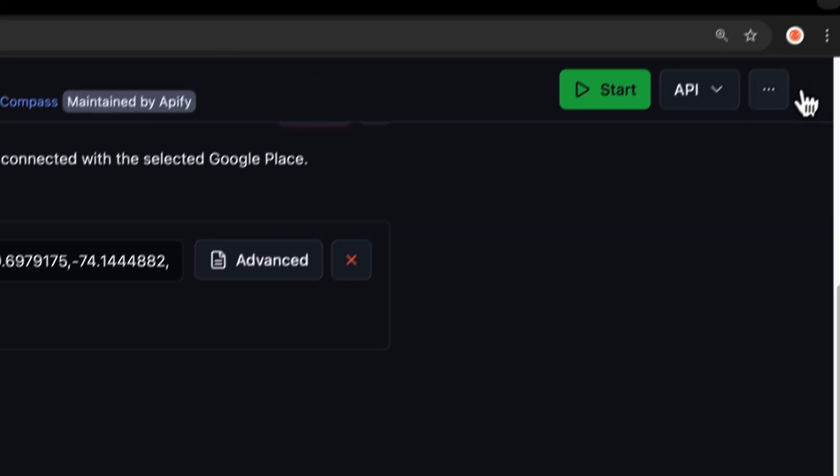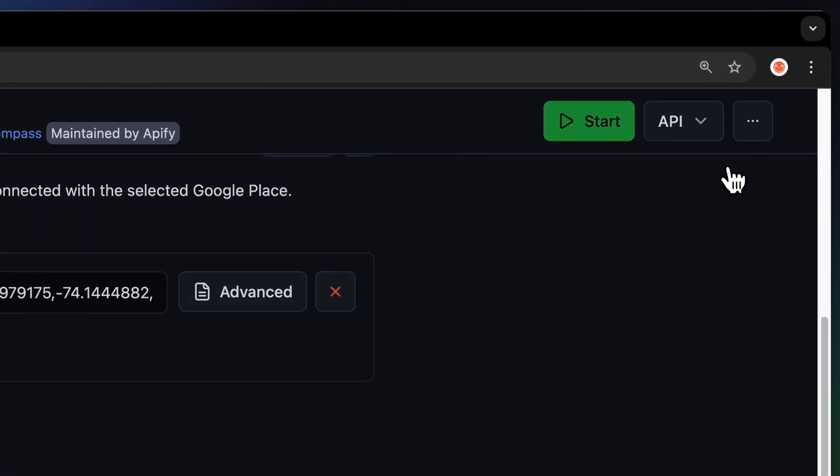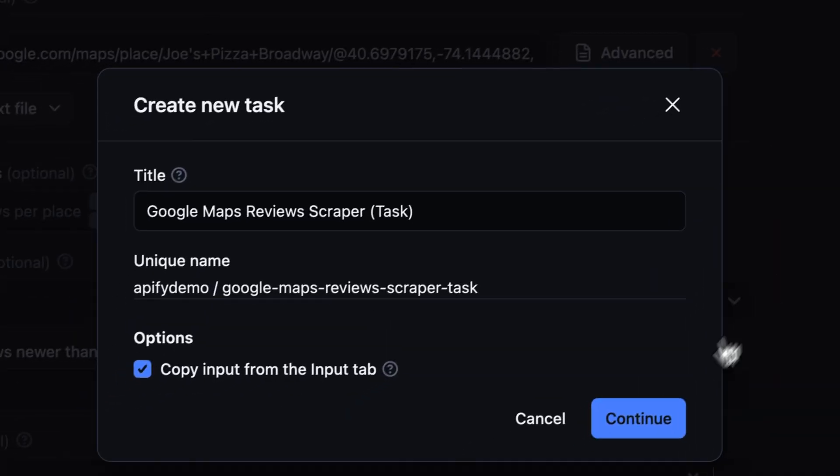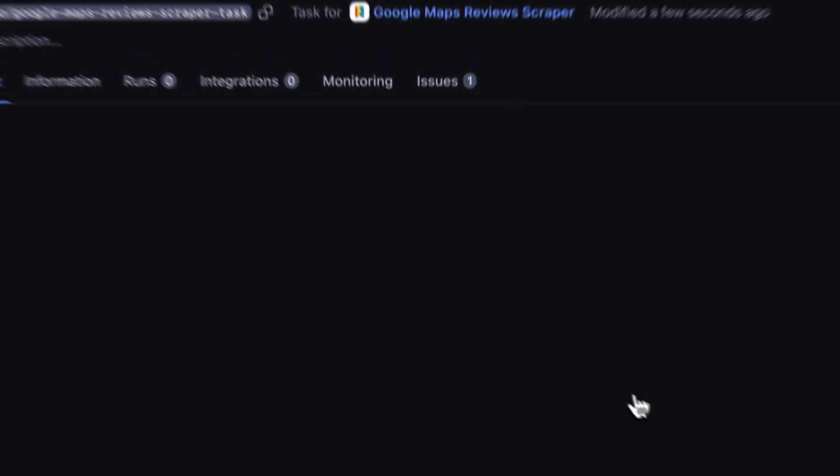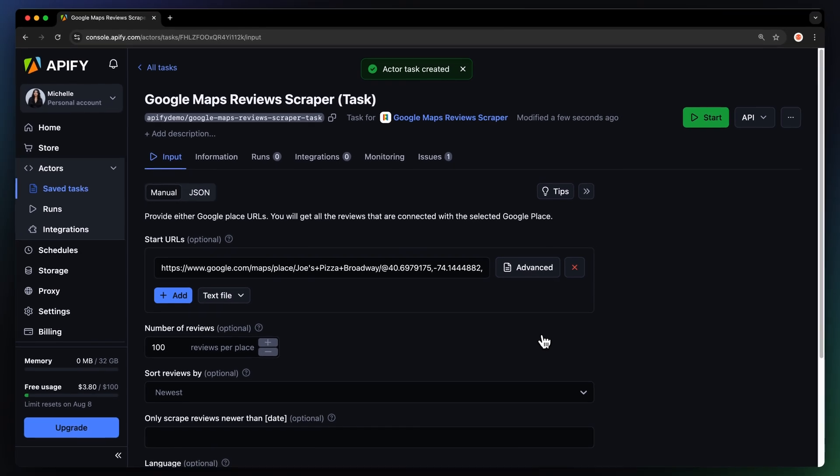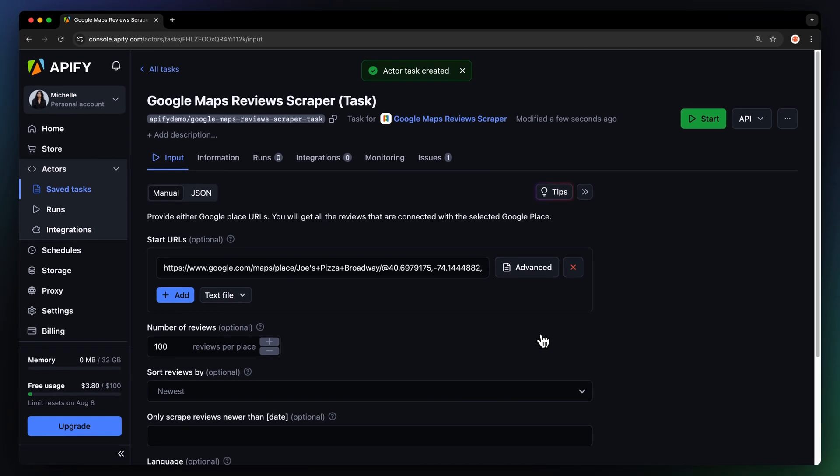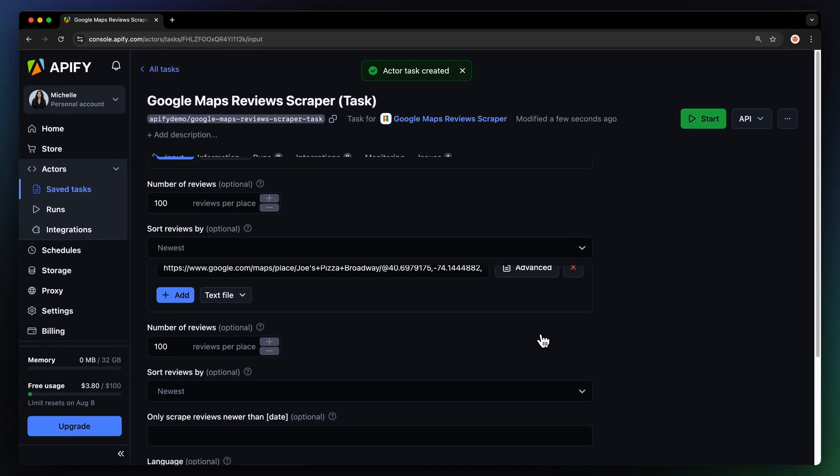Before running, we recommend saving your scraper setup by creating a task. This is handy for scheduling your actors, integrating with other tools, and managing multiple configurations.